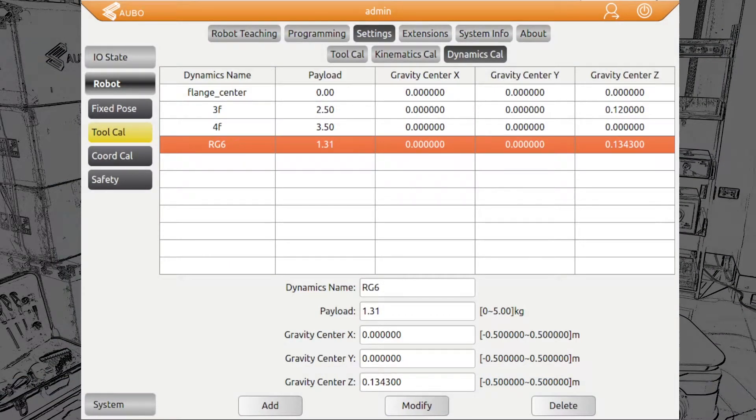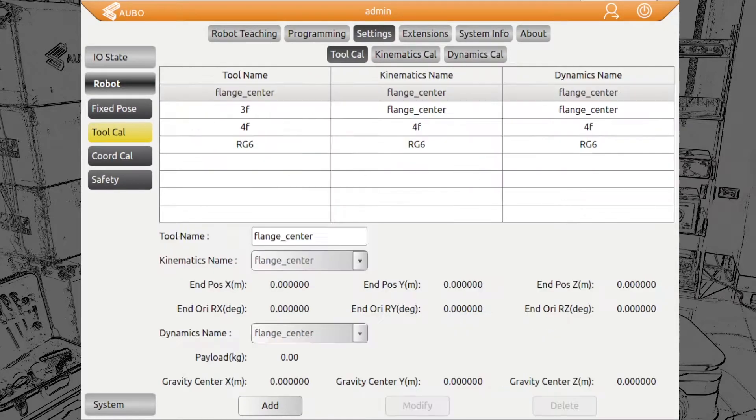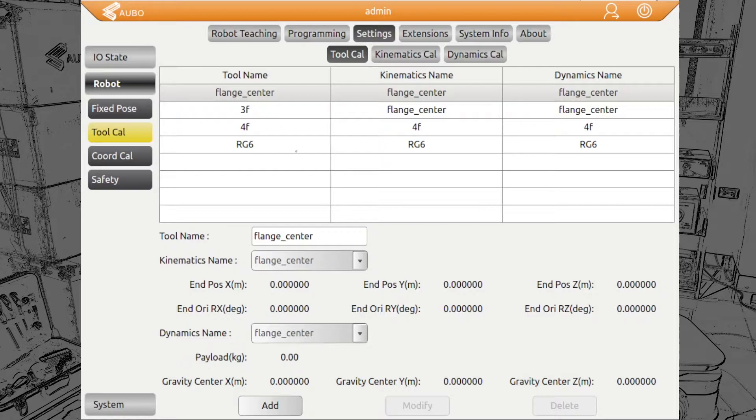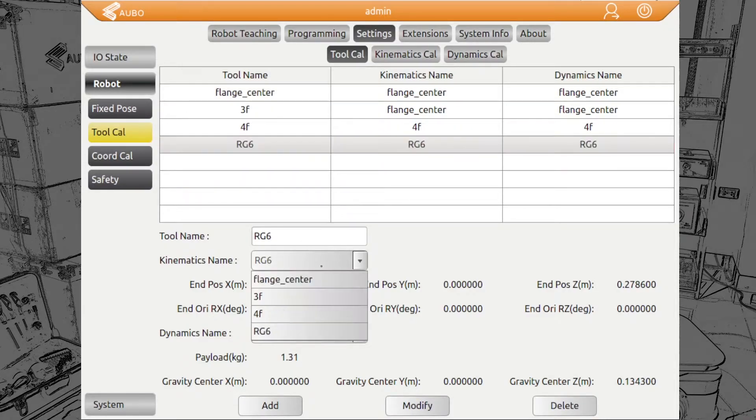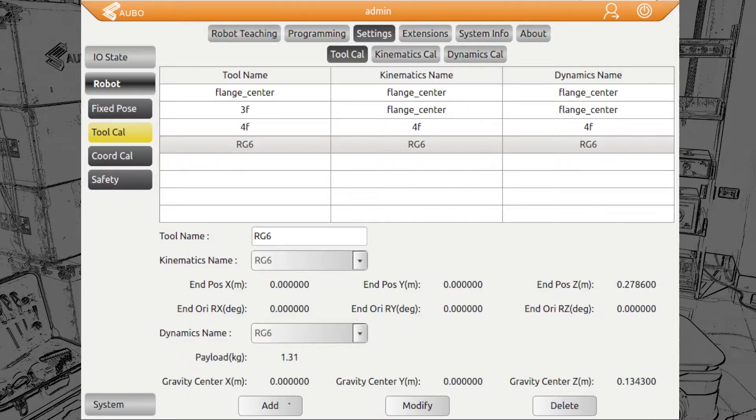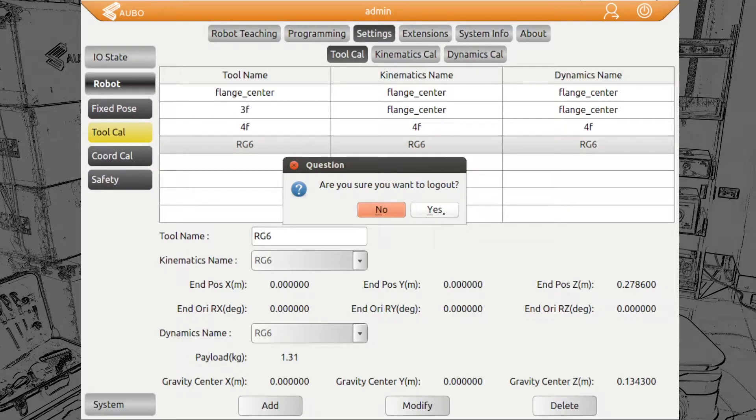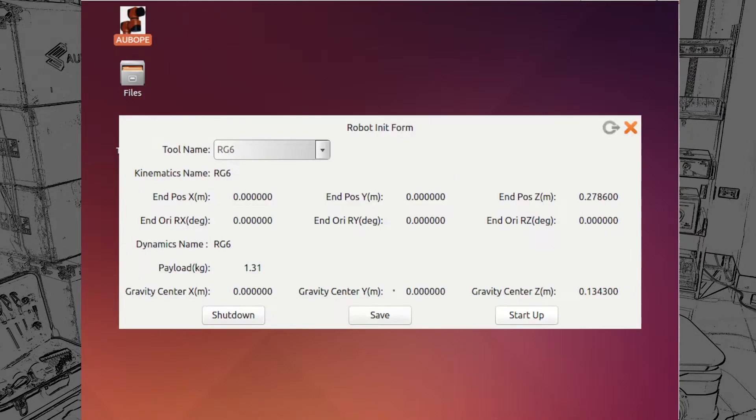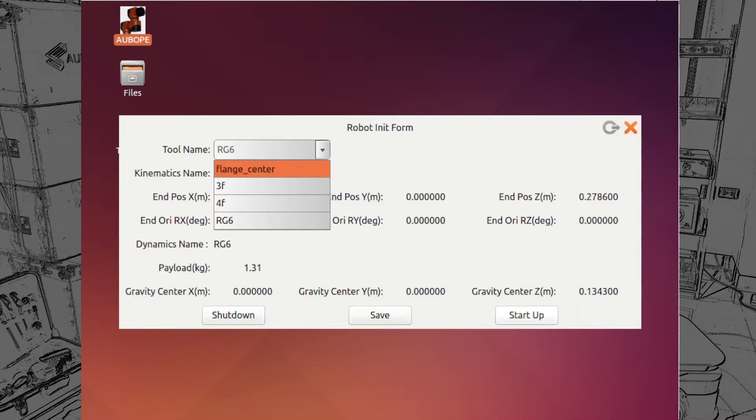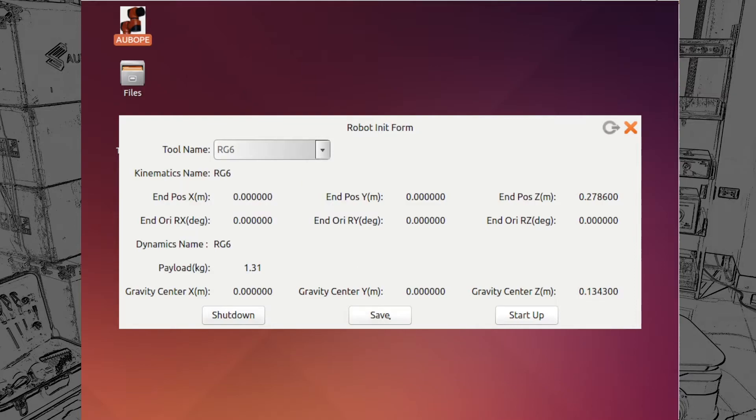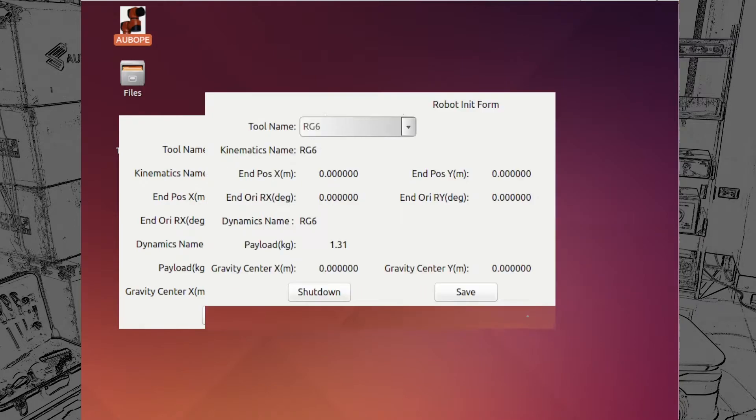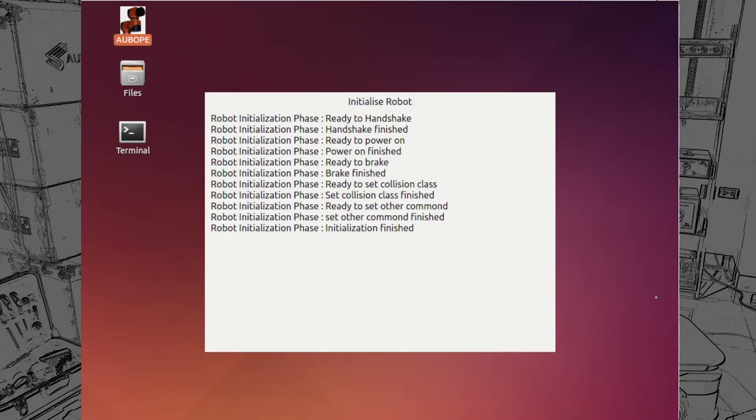So back in the programming, after we edit these two setups, we go back to tool calibration, enter a new tool name, choose the correct kinematics name and the correct dynamics name and click on add. Then we have set up our tool. What we need to do now is when you start up the OBO PE, you need to choose the tool name. We choose the RG6, save and start up. So the robot will initialize new with the settings we currently have done.